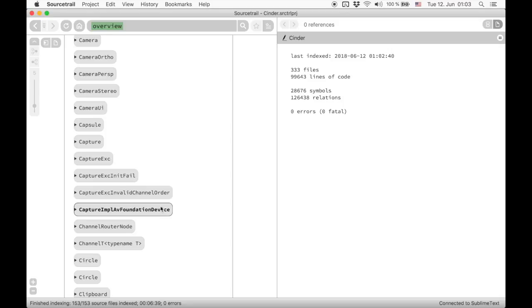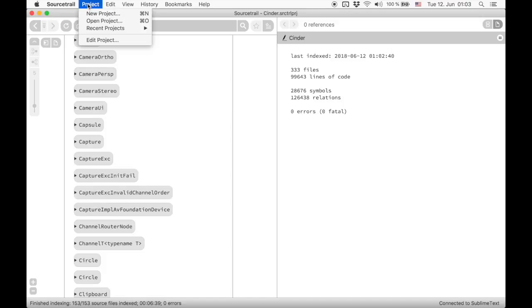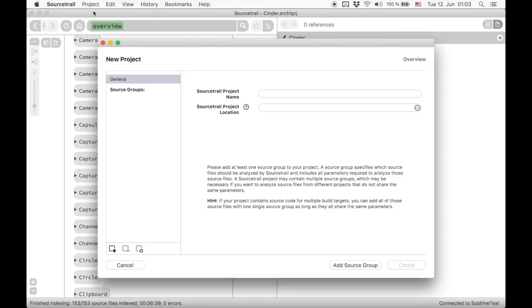Now let's take a look at manually setting up an empty C++ source group for Cinder. We start again by choosing New Project from the menu and entering name and location of the project.